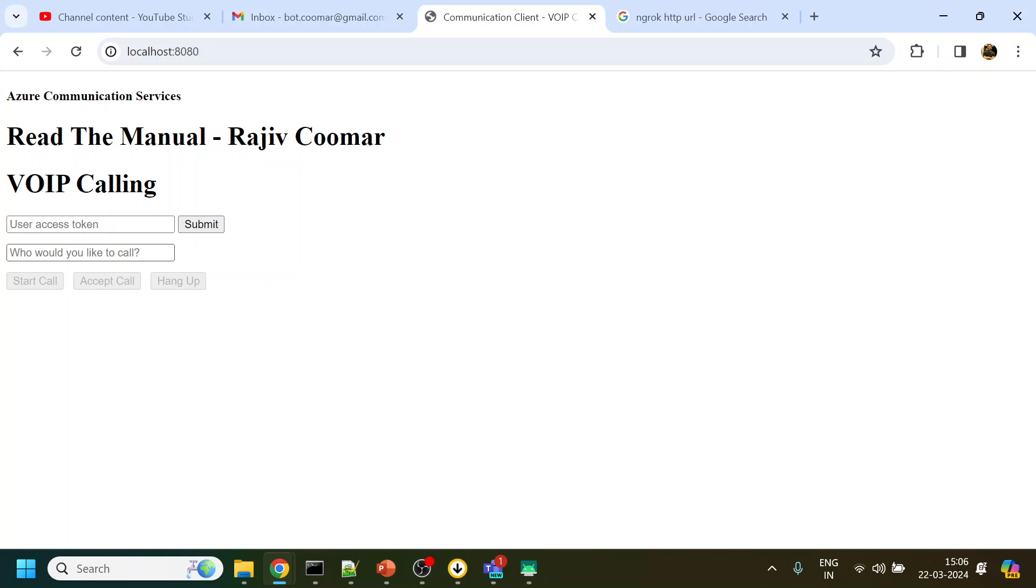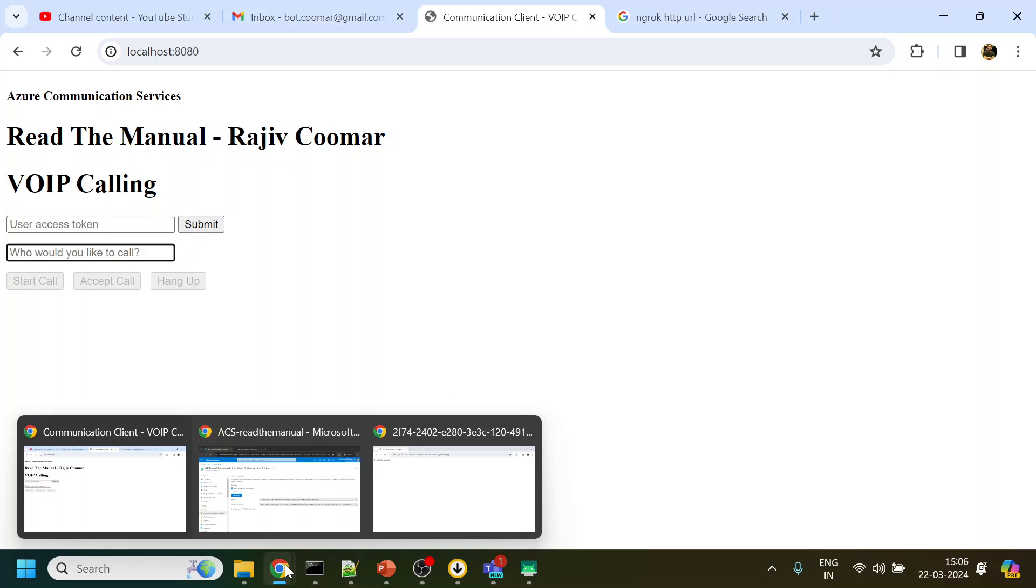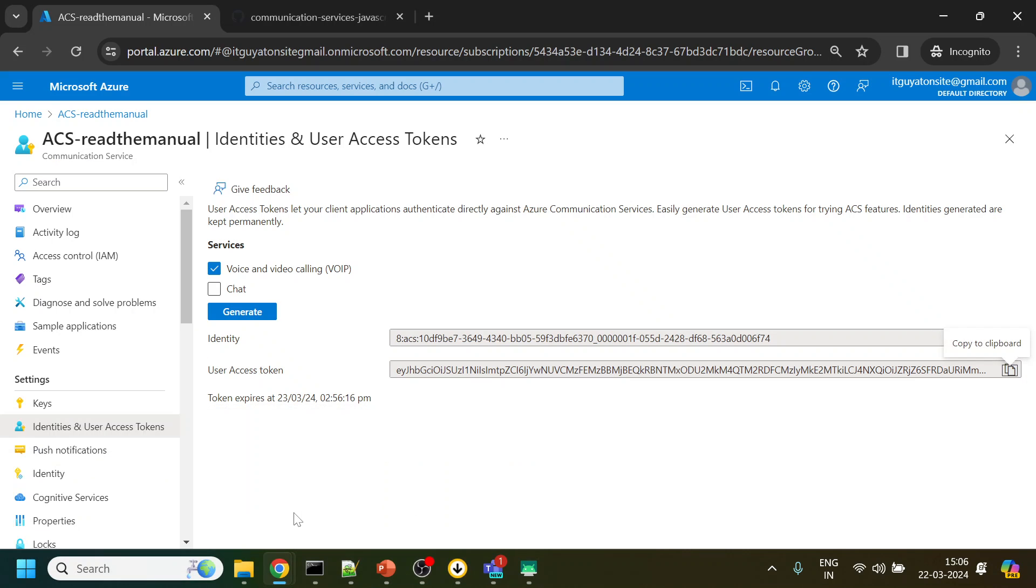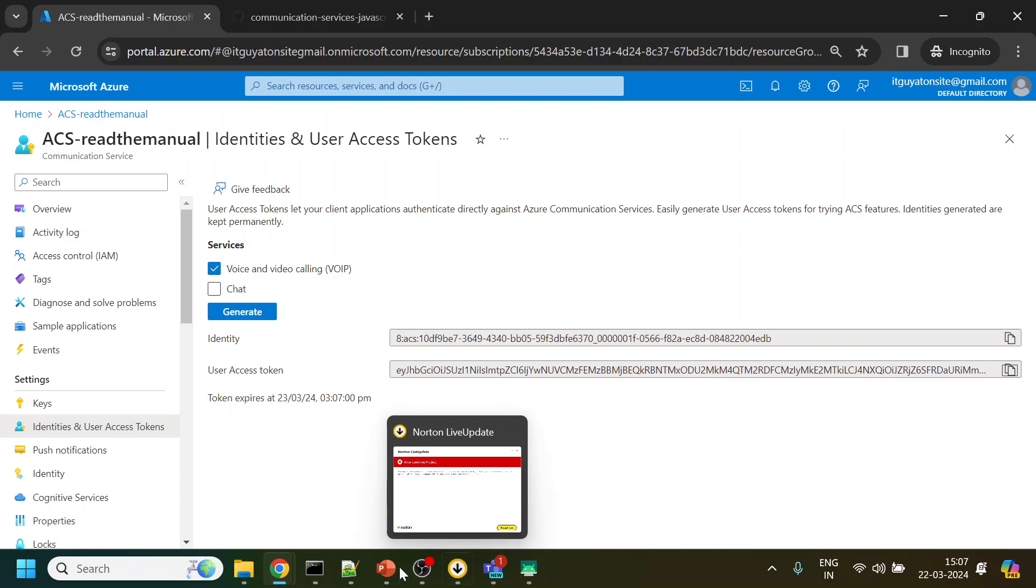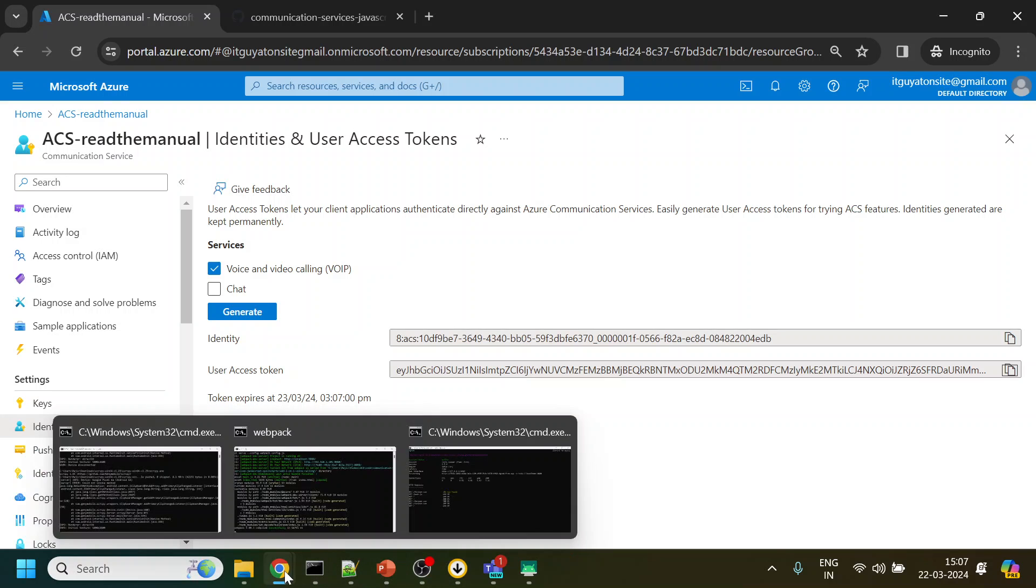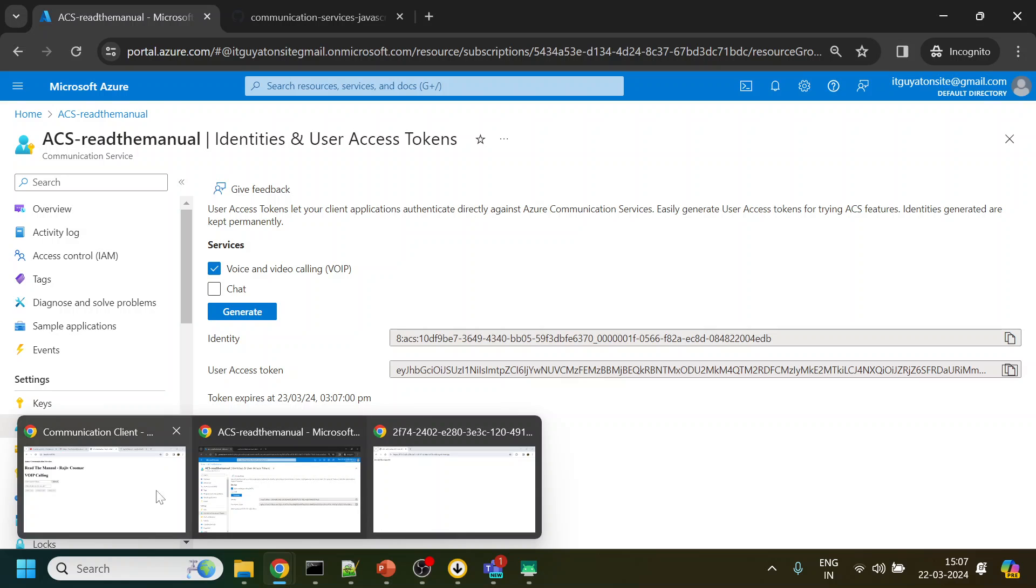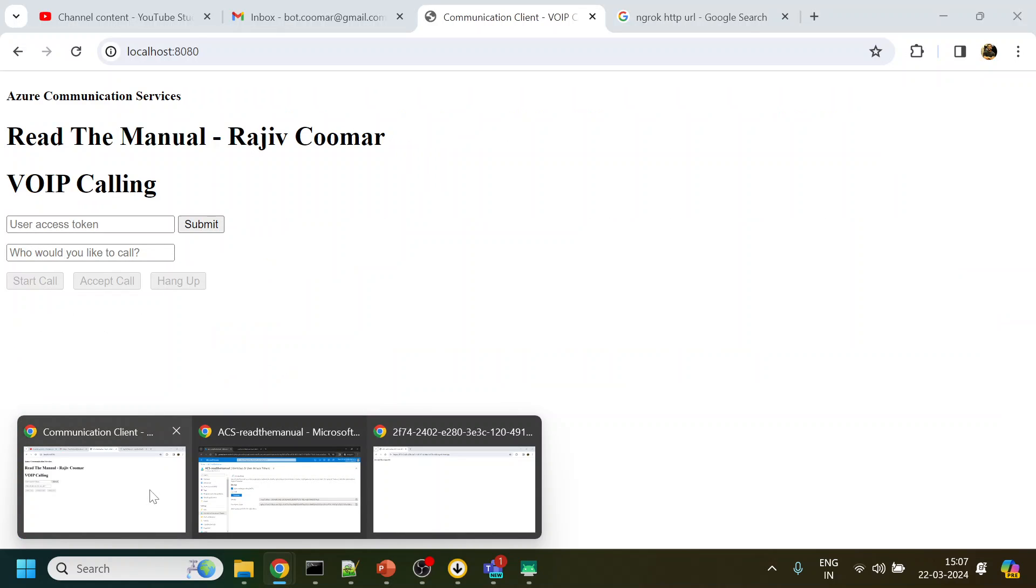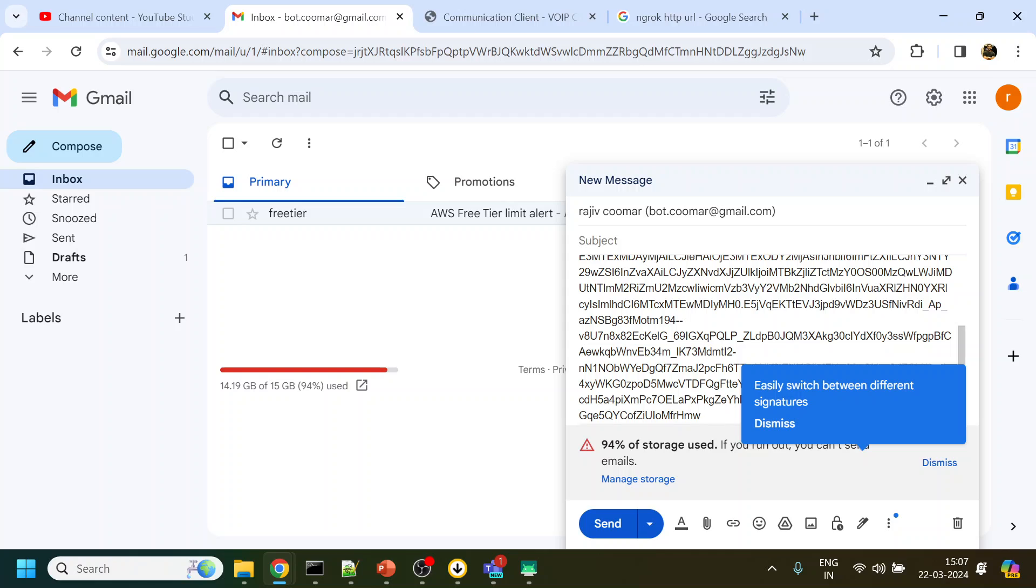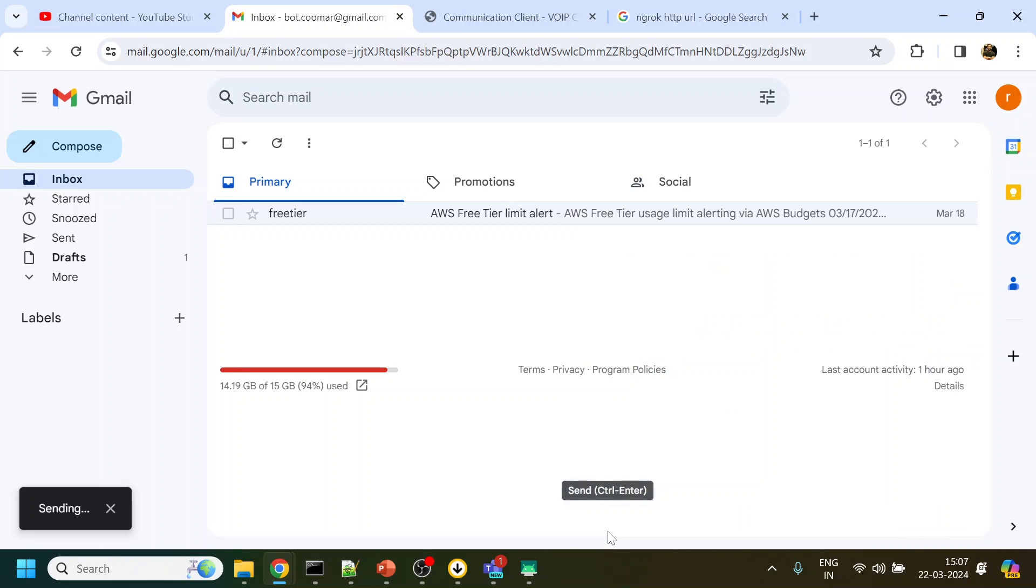Now we made a call to the echo call, Microsoft Teams test call. Now what I want to do is call from person to person. How to do that? I will generate one more token. This token is valid for 24 hours. I will paste it and send the email.